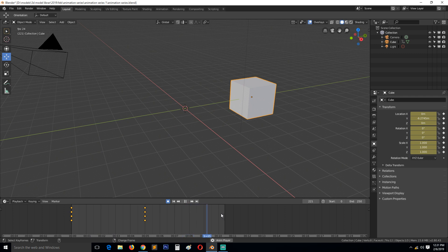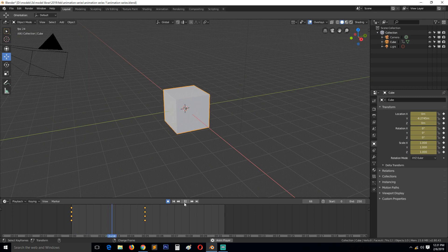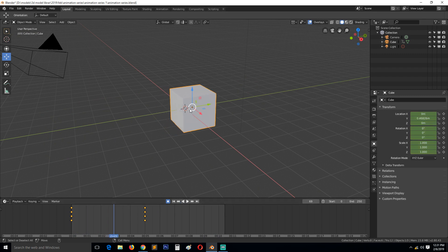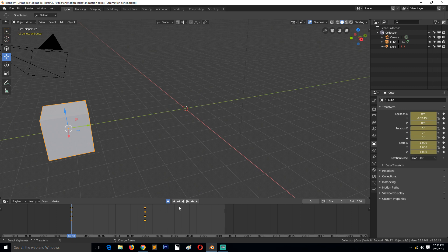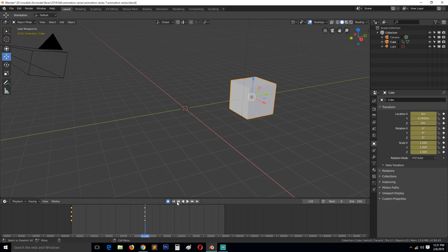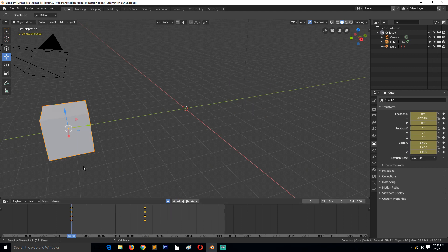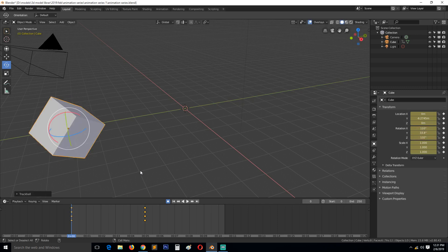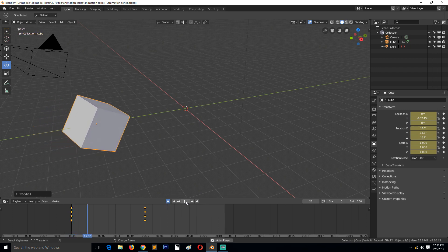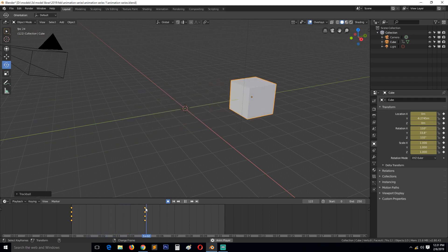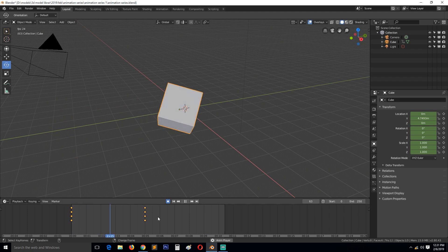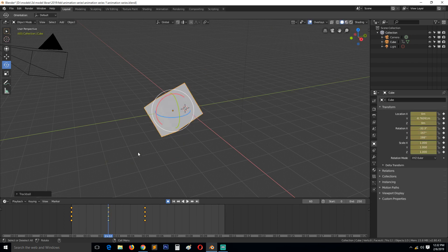If we move to a different location and then go back to the first frame, you can see the animation playing back. However, because we don't have other keyframes, we don't see much happening. We're not limited to just moving the object — we can also rotate it. If we go back to the first frame and use the rotation tool, it will continue recording as long as the record button is on.